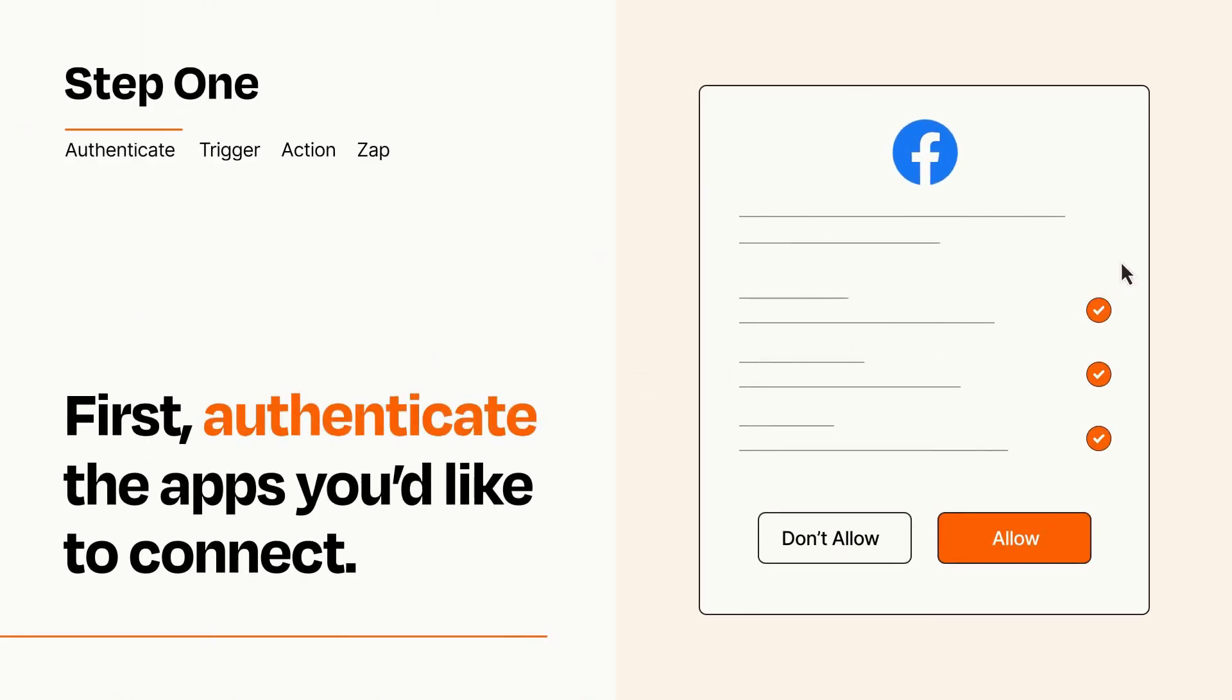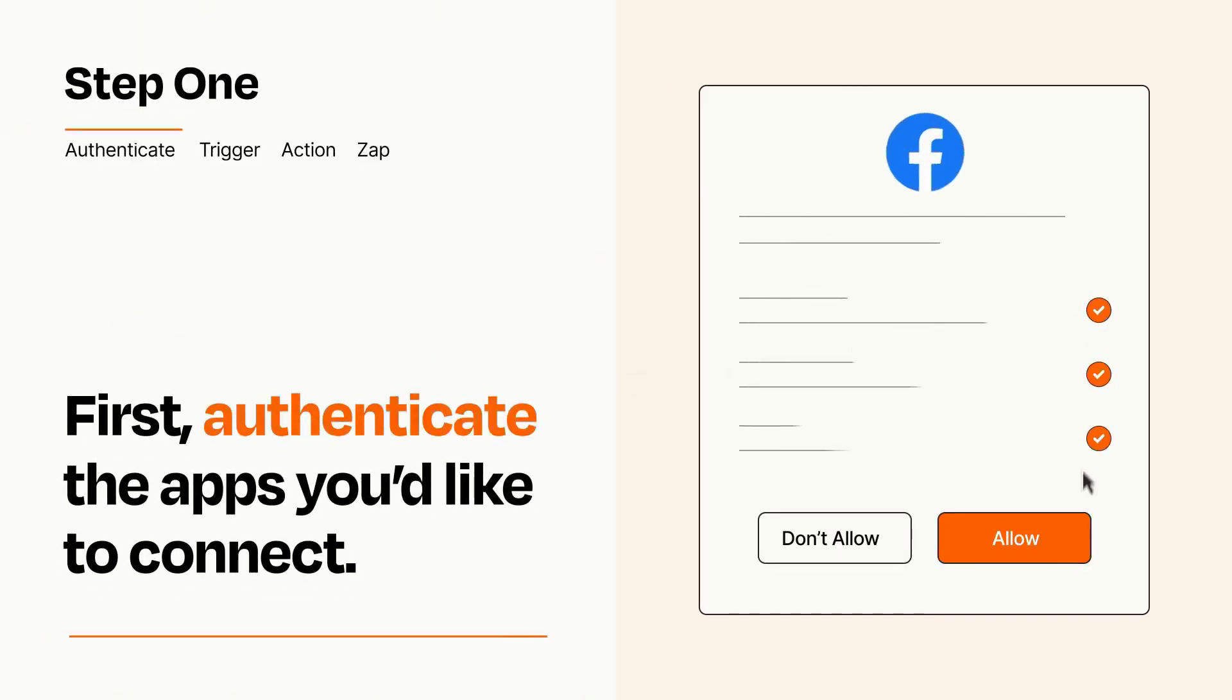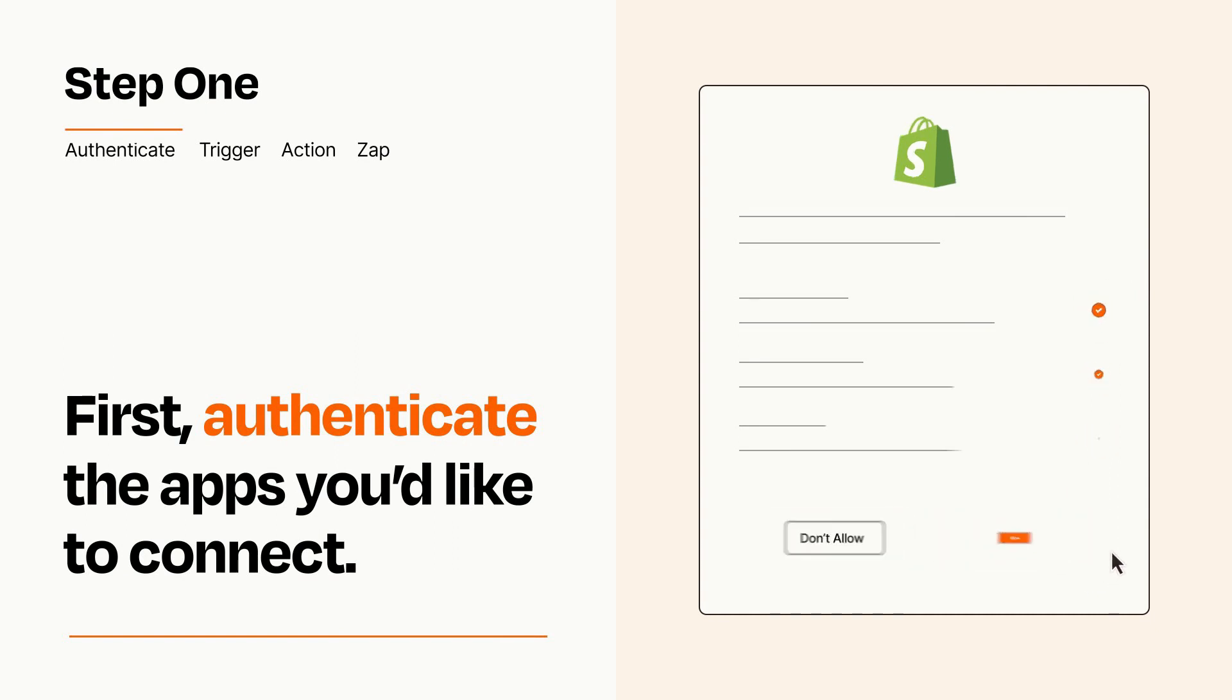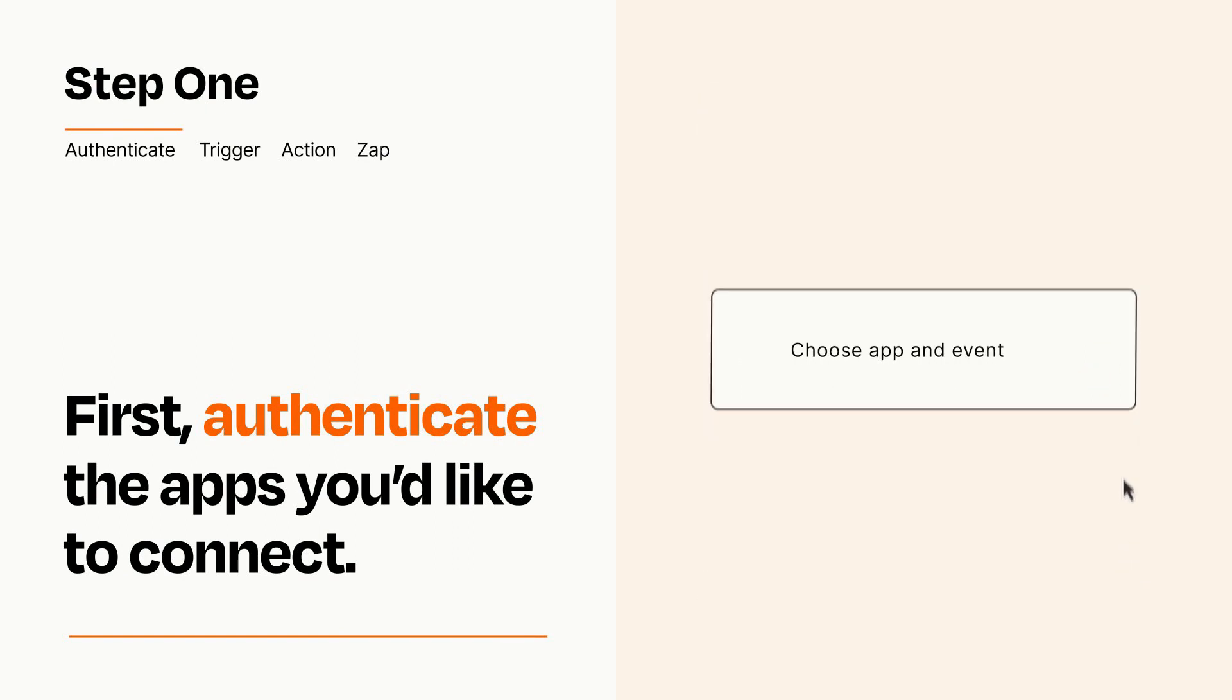To get started, you'll just need to authenticate your apps, which takes just a few seconds. Zapier meets industry standards for encryption when connecting with each of your apps.